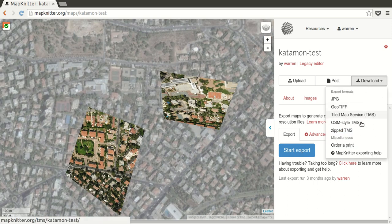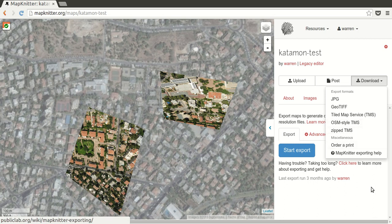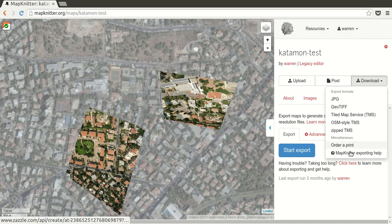The tile map service is used in some APIs and for other services. The OSM-style TMS for OpenStreetMap, and a zipped TMS if you're a developer, or want to archive it or something like that. And you can also order a print, which I recommend you give it a try on paper.